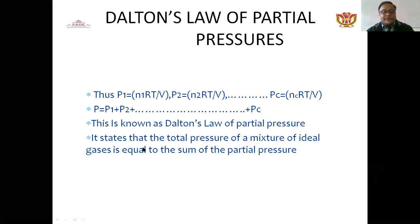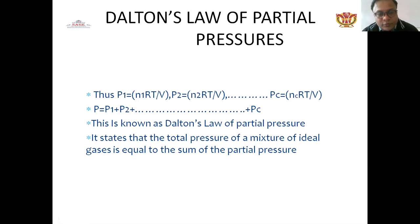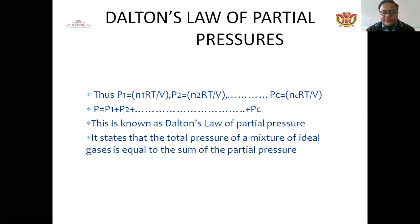This is known as Dalton's Law of Partial Pressure. It states that the total pressure of a mixture of ideal gases is equal to the sum of the partial pressures of the individual gases. The total pressure equals the summation of all individual partial pressures.